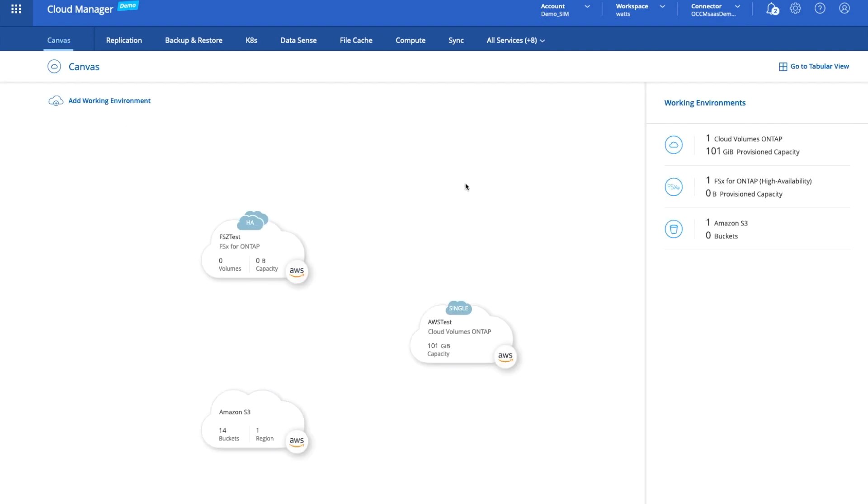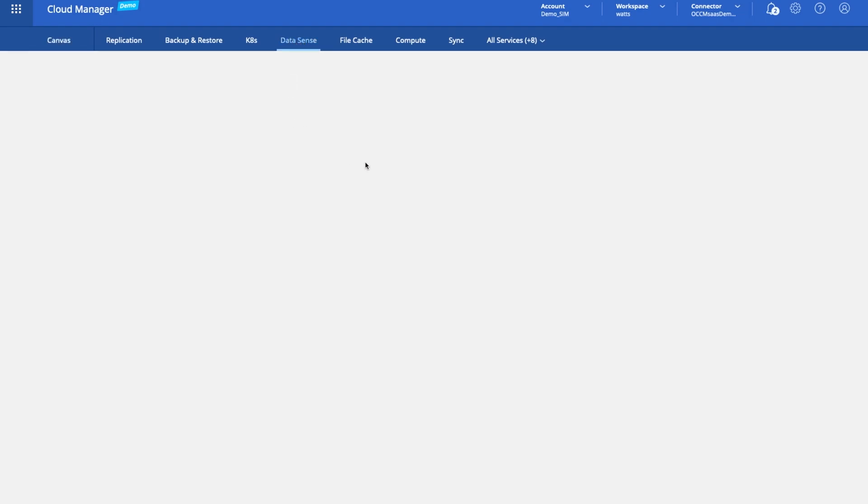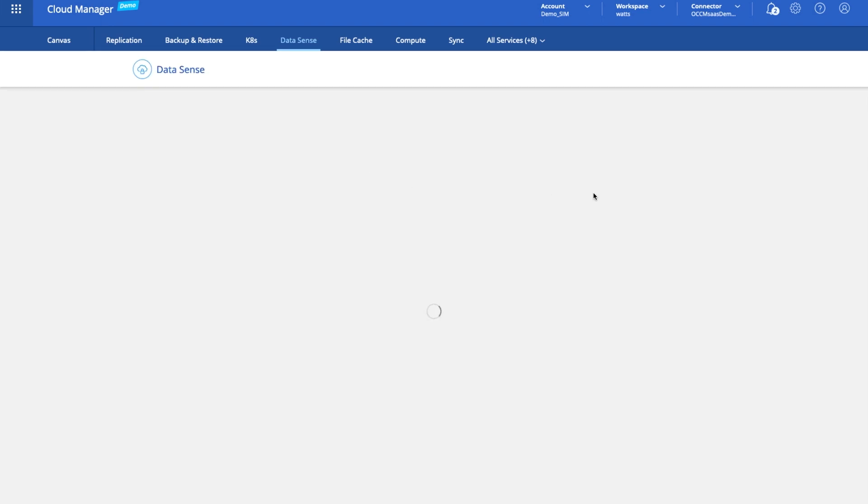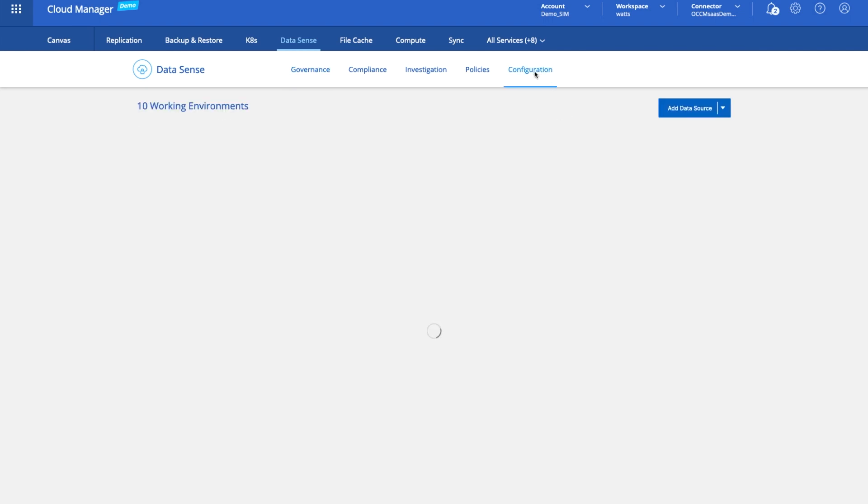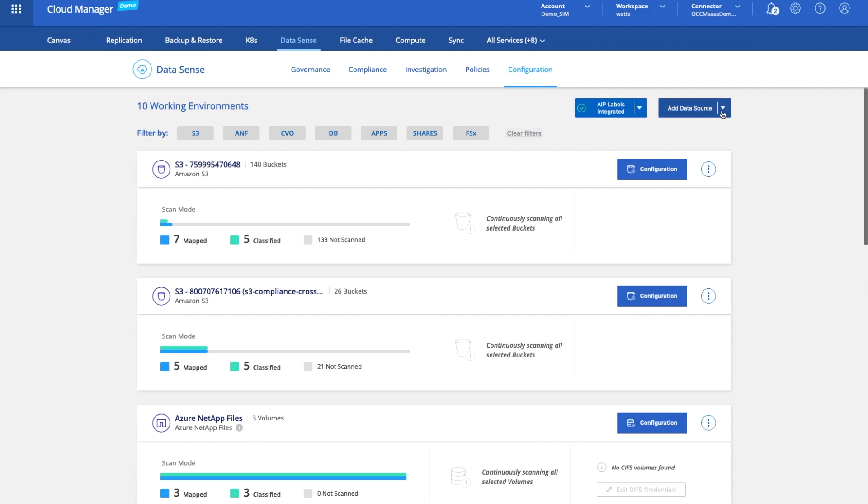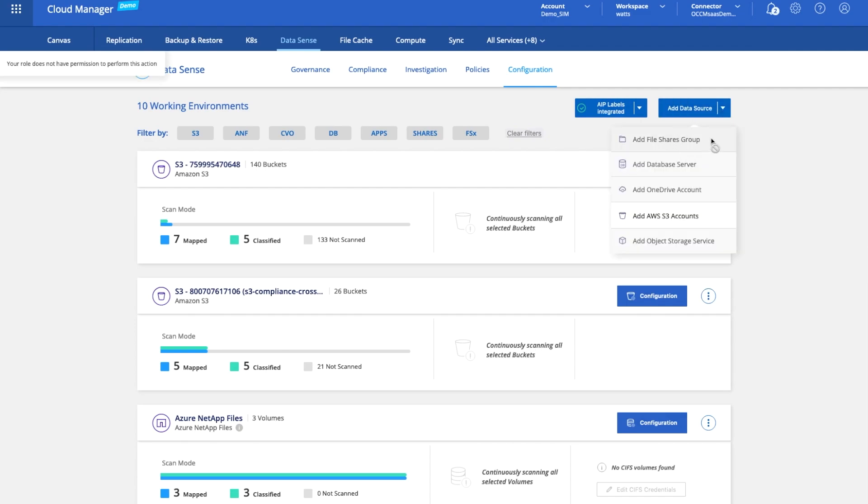Let's go back to our canvas and I'll show you one last thing before I finish, and that's data sense. What data sense allows us to do is we can configure data sense to start discovering lots of different storage endpoints. If we go to configuration, I can add different data sources: any file share, database servers, OneDrive accounts, S3 accounts. Once we've added these data sources in, Cloud data sense will then start scanning the data that exists on those sources.